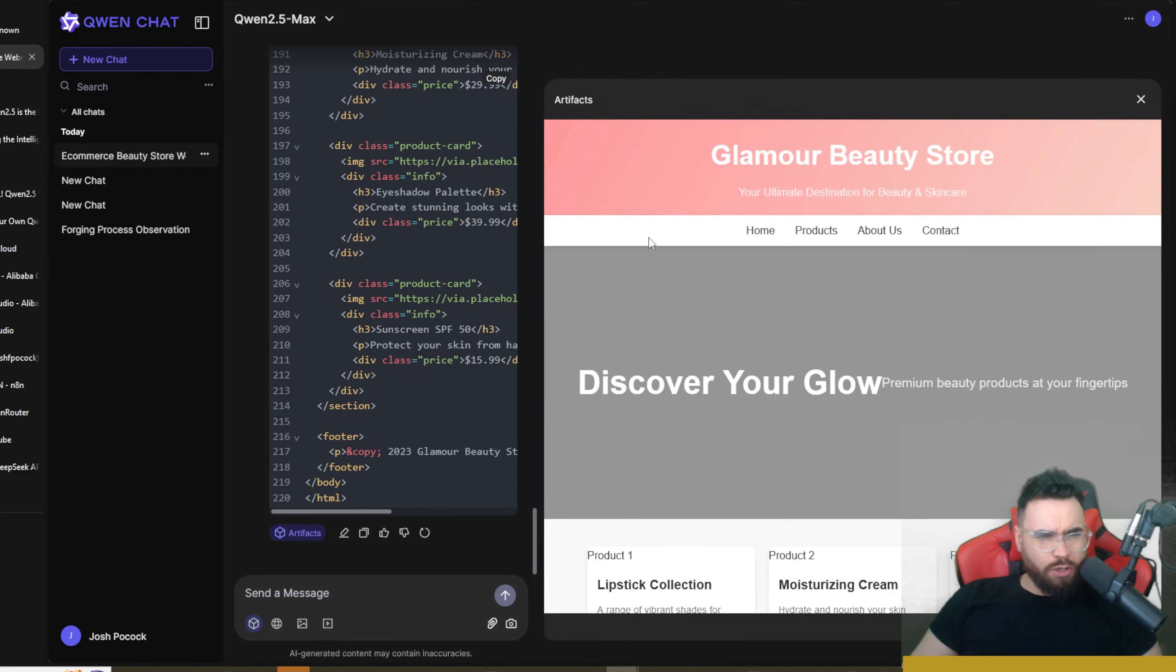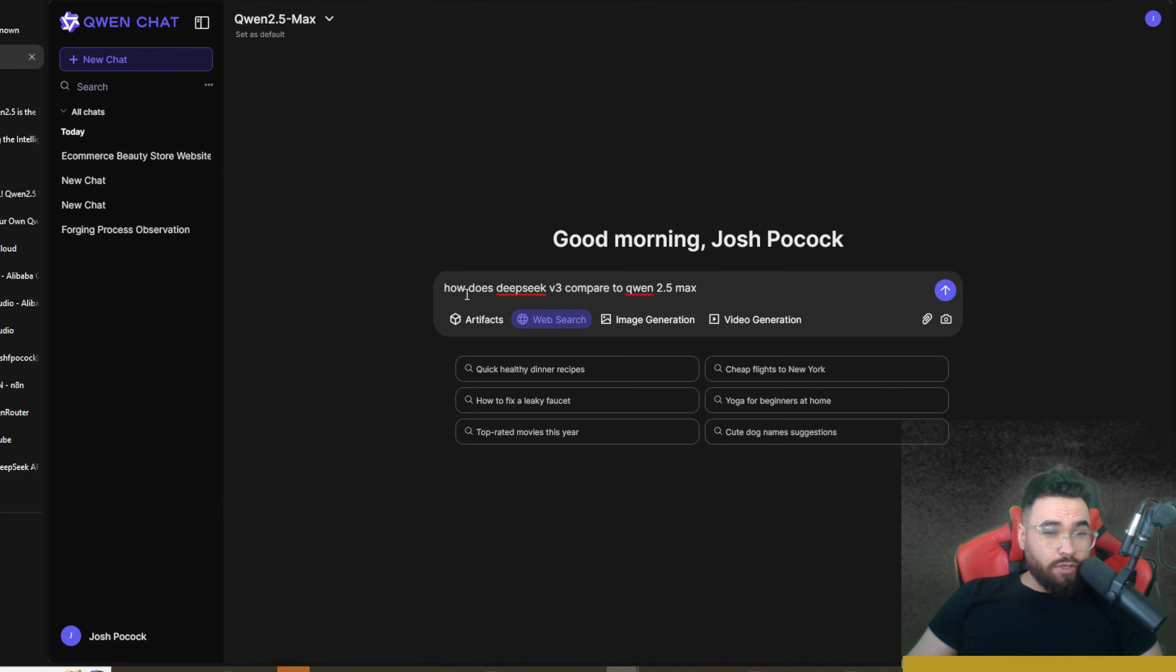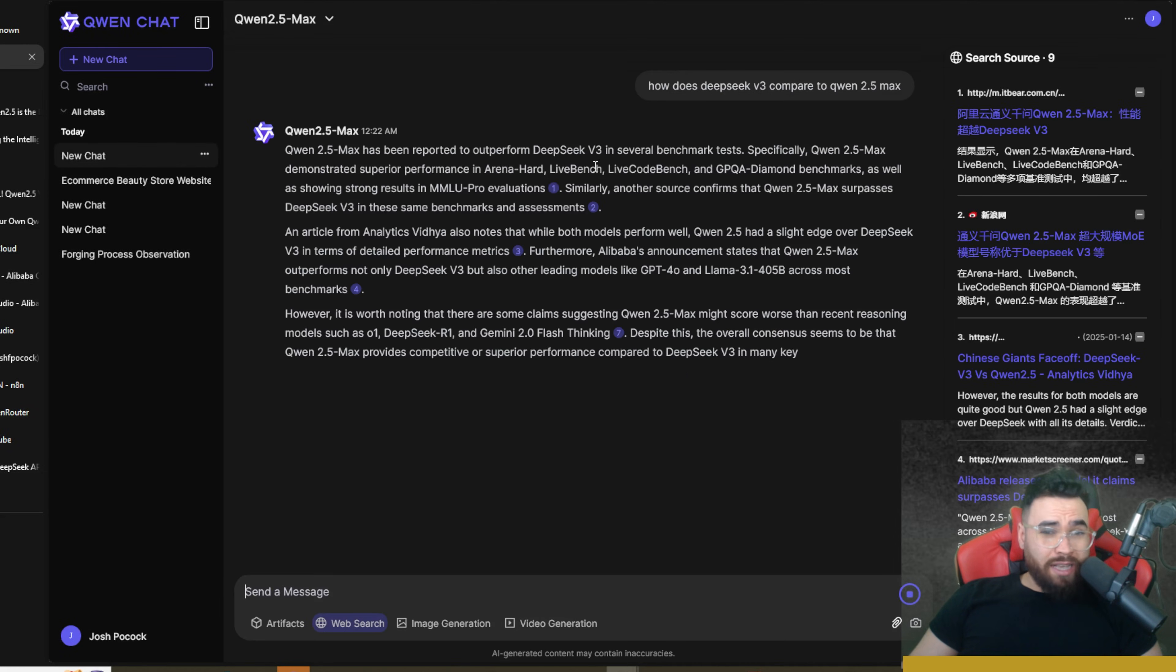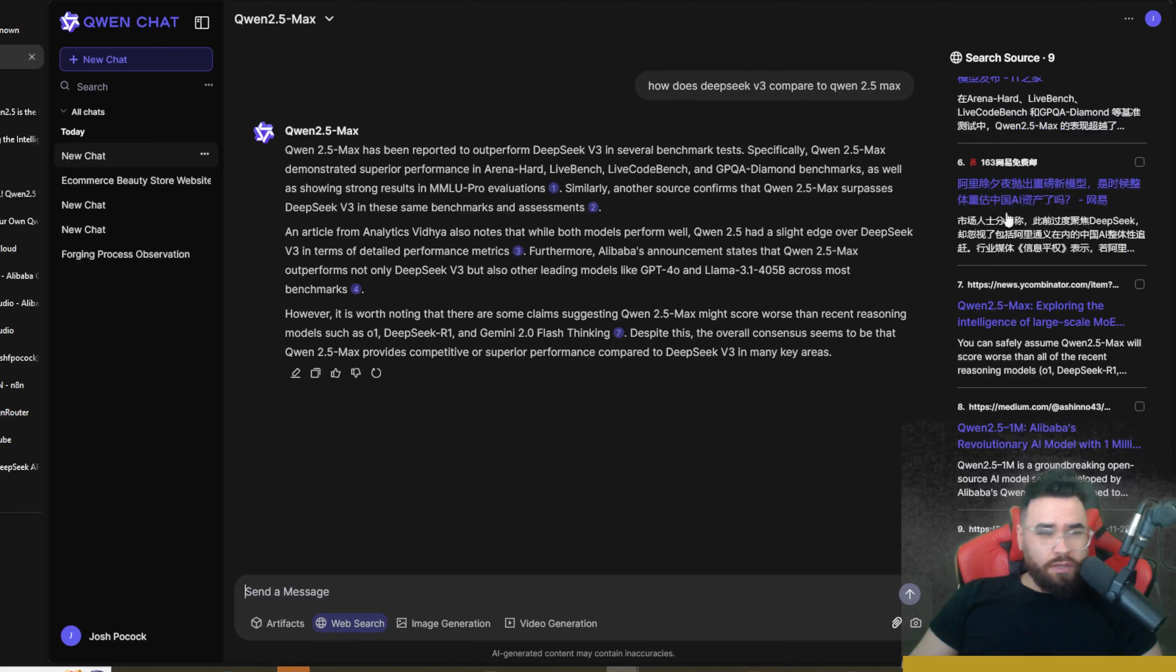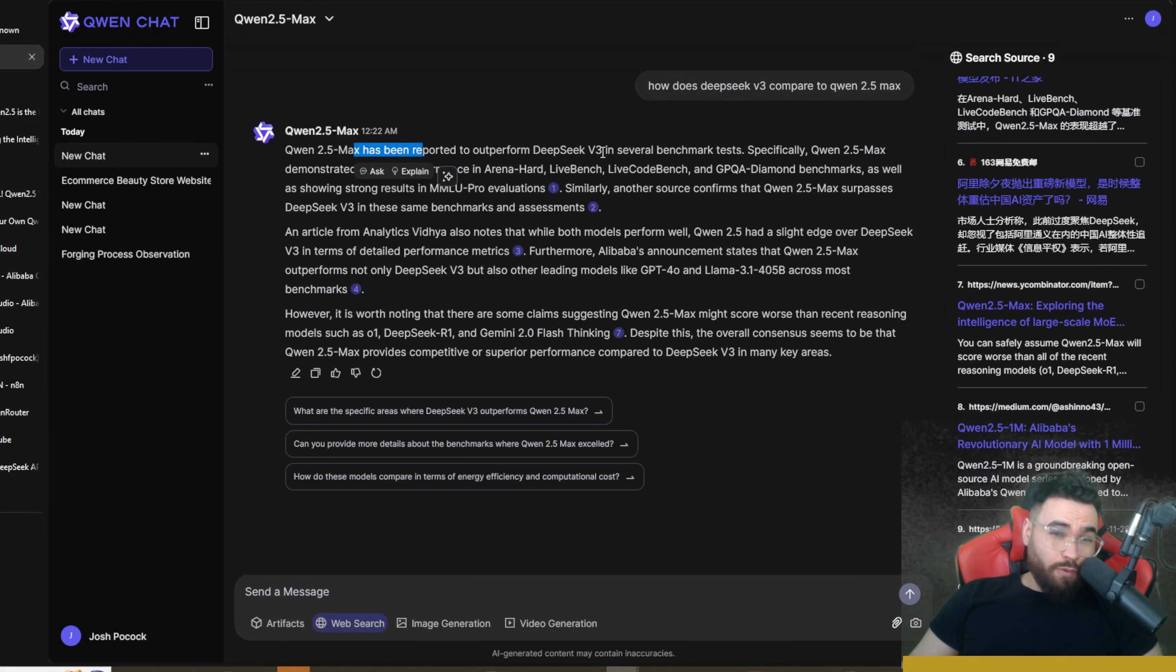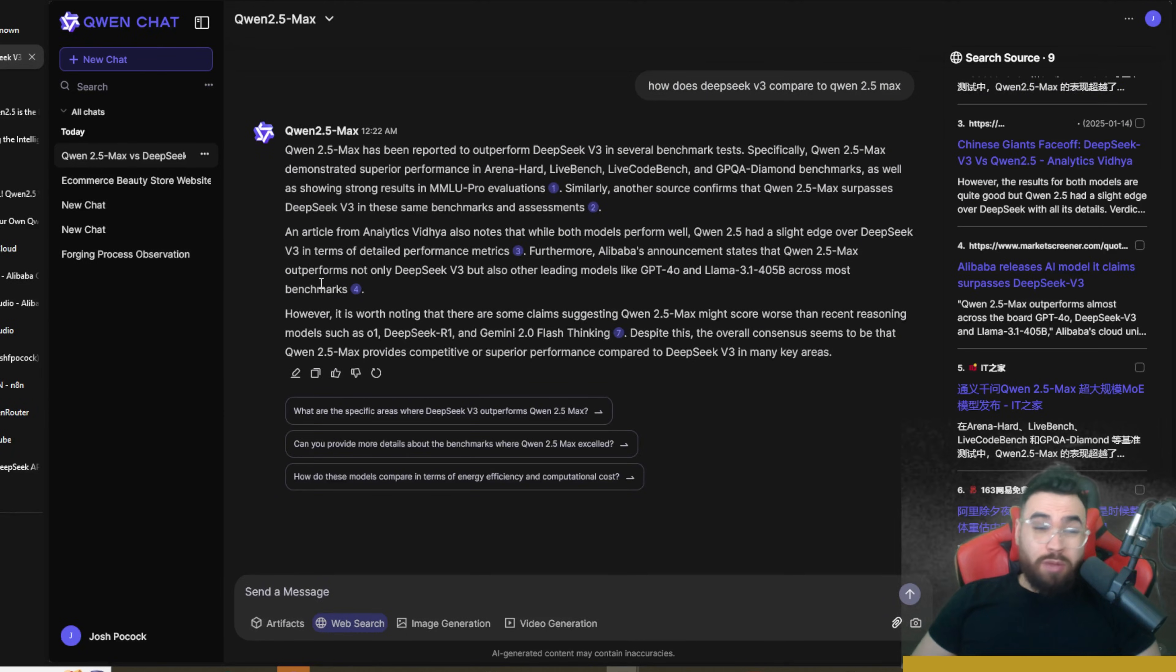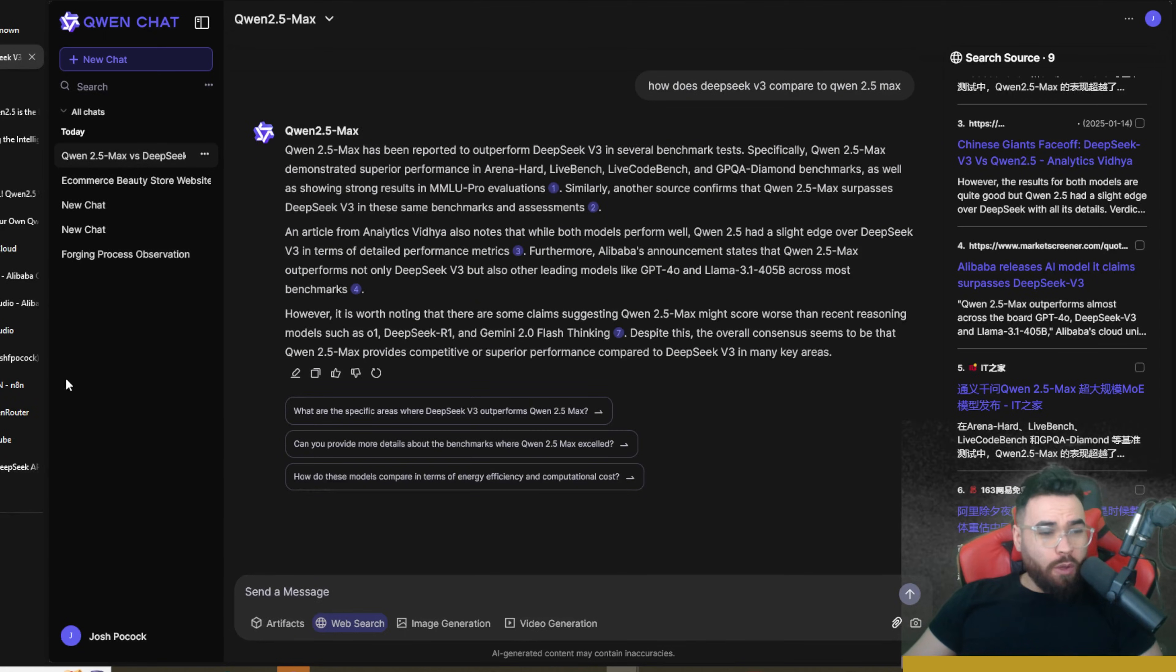We can also use the web search, so 'how does DeepSeek V3 compare to Qwen 2.5 Max?' And boom, as you can see we got our search results right here for the sources and you can see that it's saying that it has been reported to outperform DeepSeek V3 in several benchmarks. Now it would be really interesting if Qwen dropped a reasoning model themselves. I think that would be really cool.